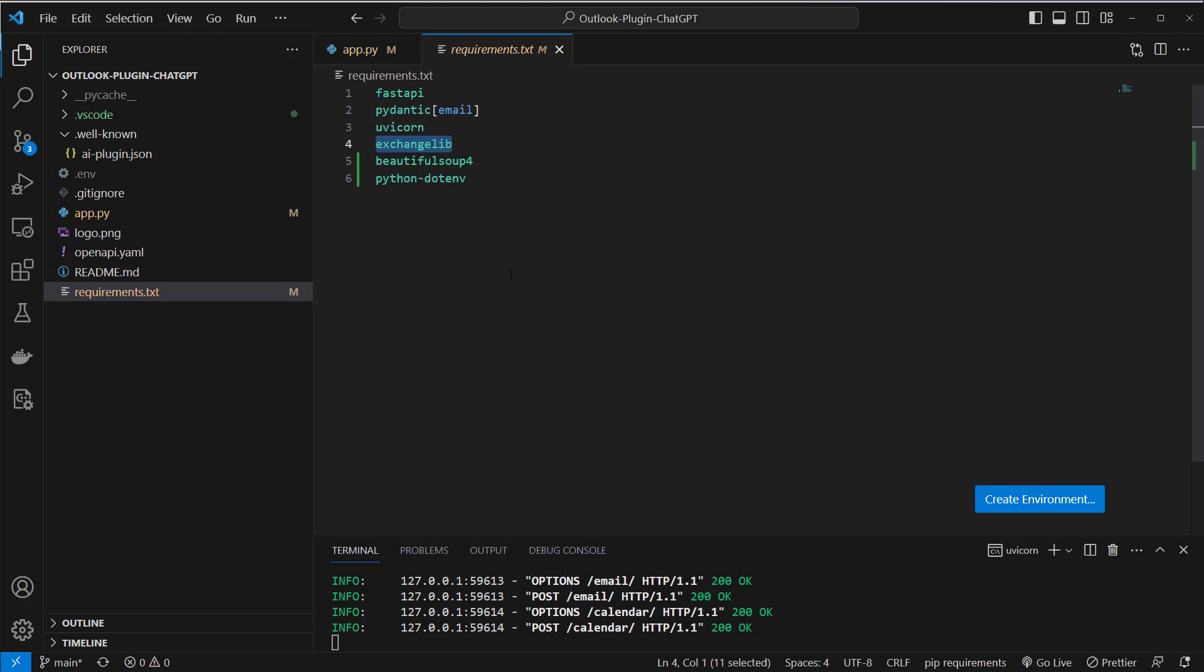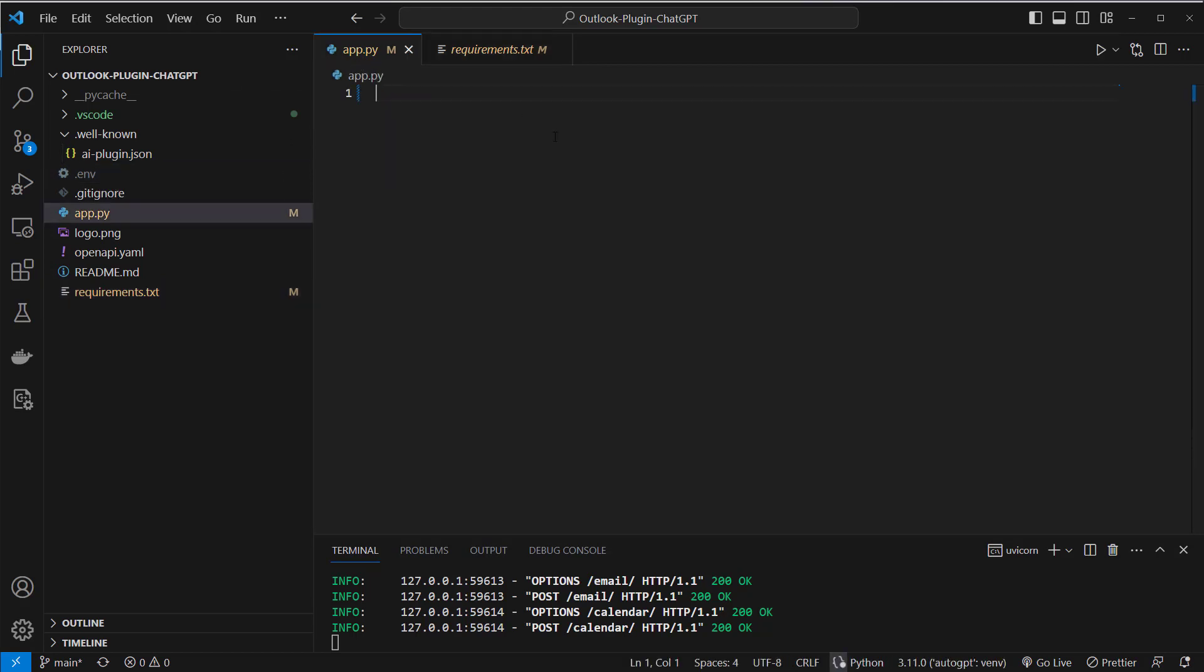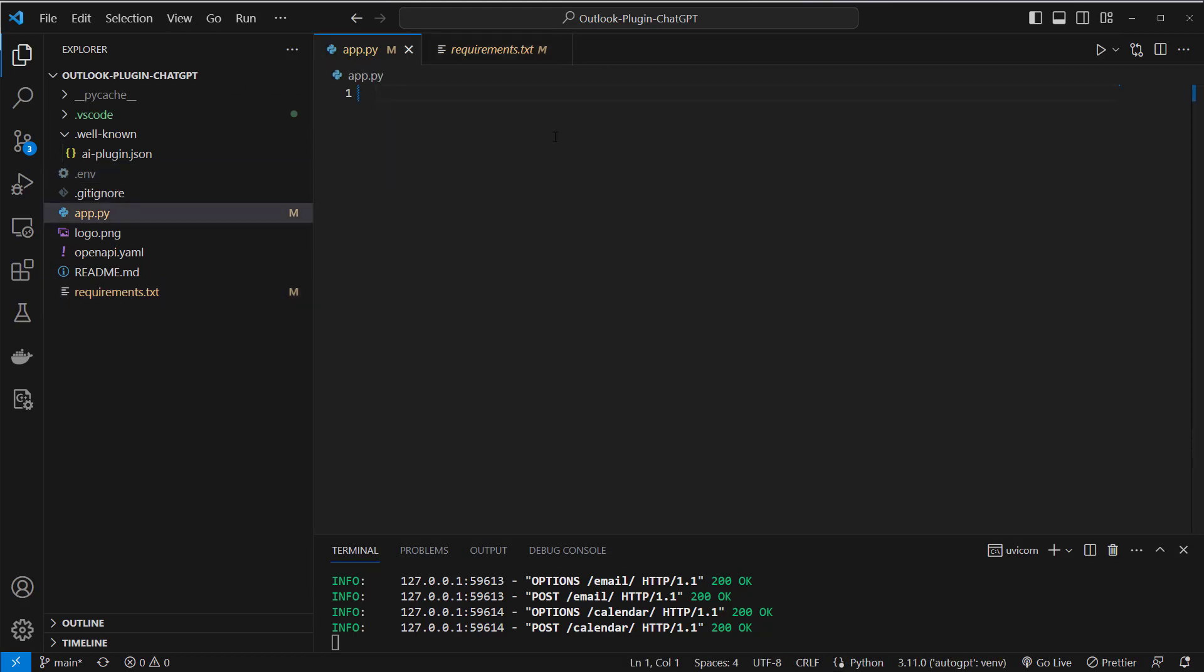and then I also use Beautiful Soup to parse some html elements which come with the email and pass it to text and also python.env to store my credentials safe on my computer. This is my account and my password this will of course not show to you.